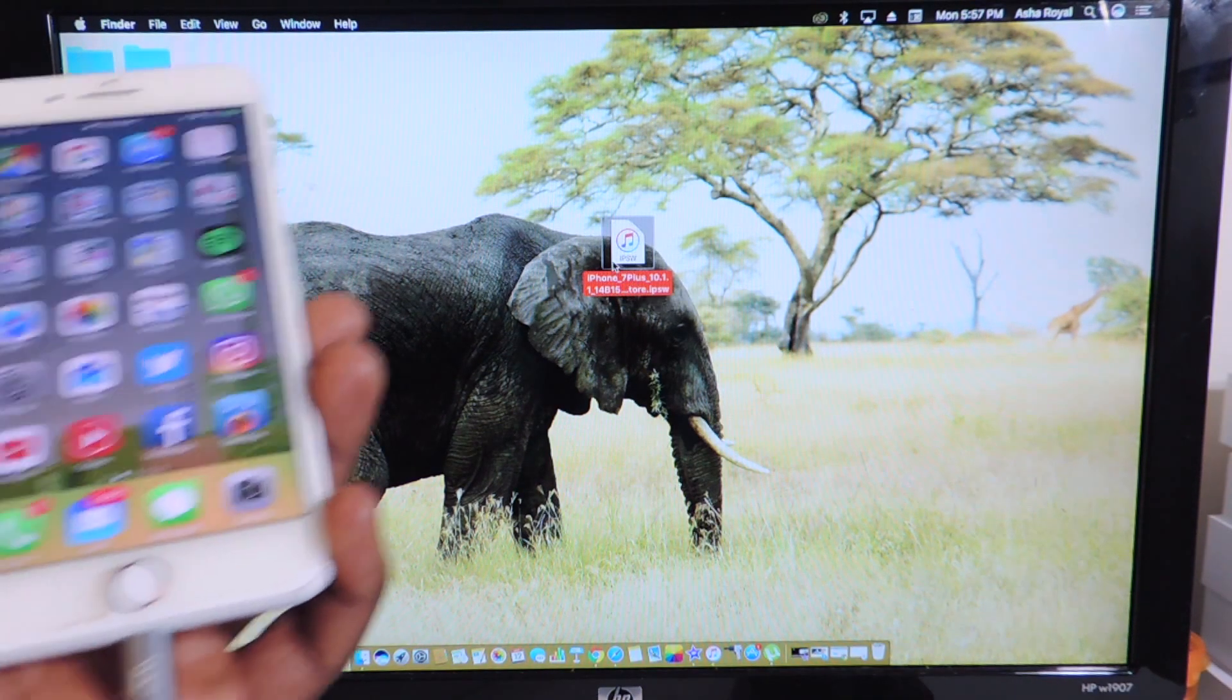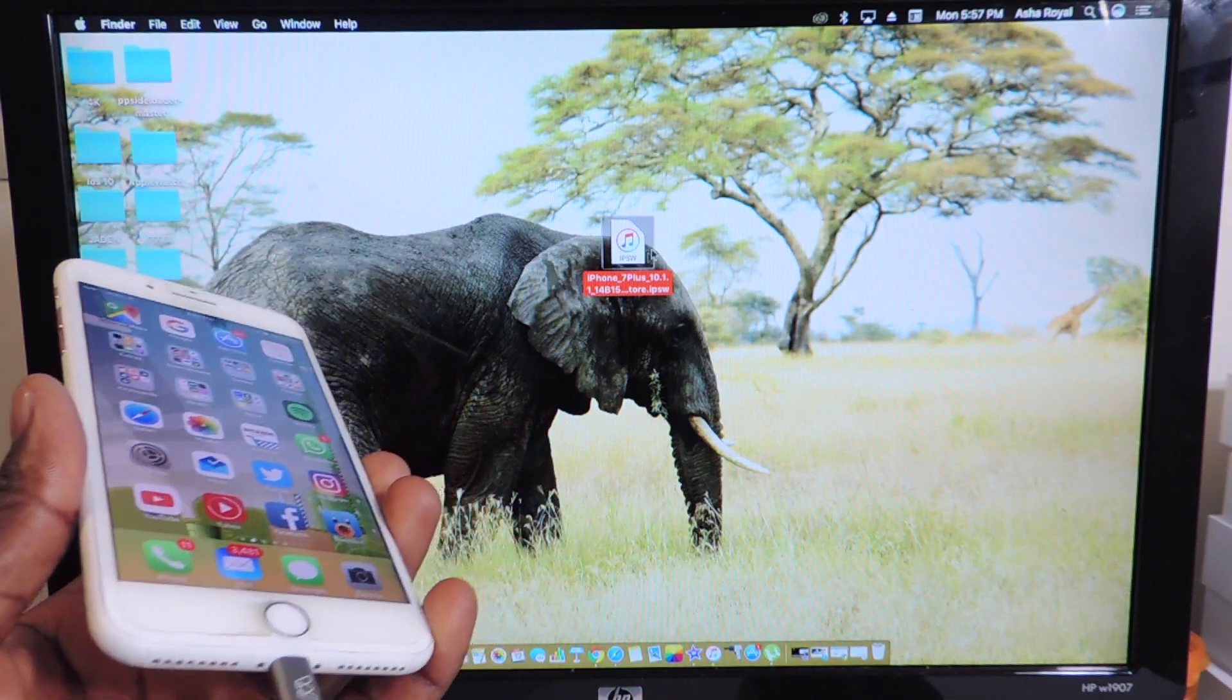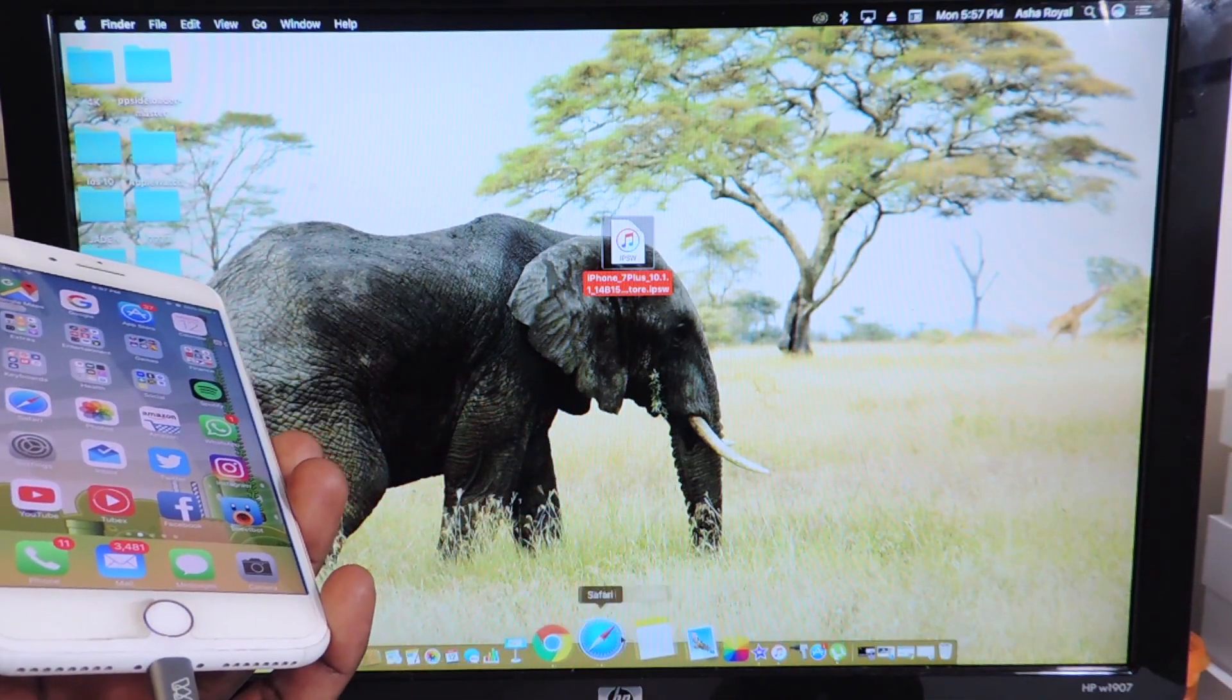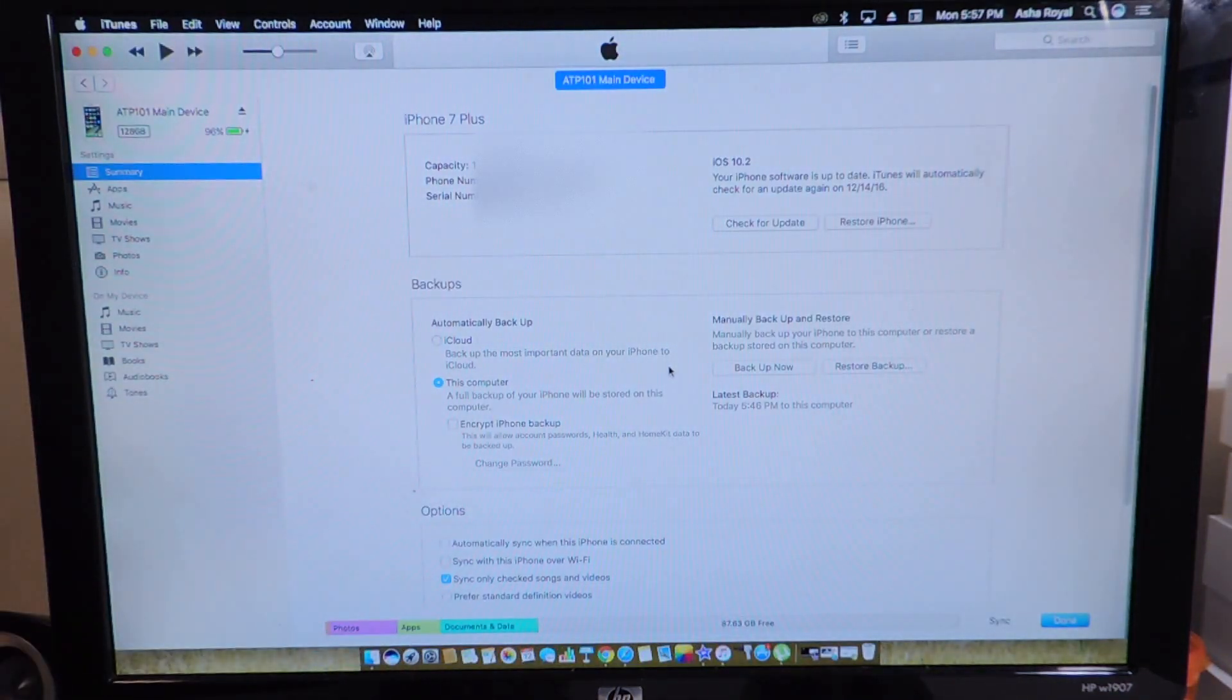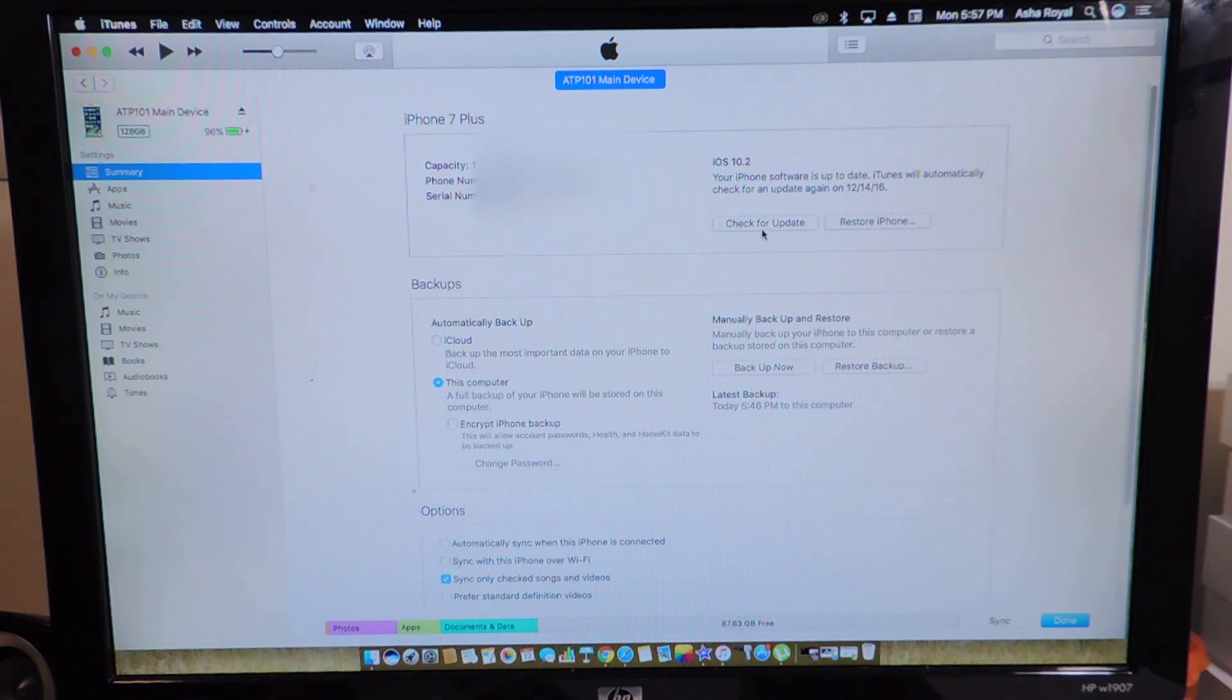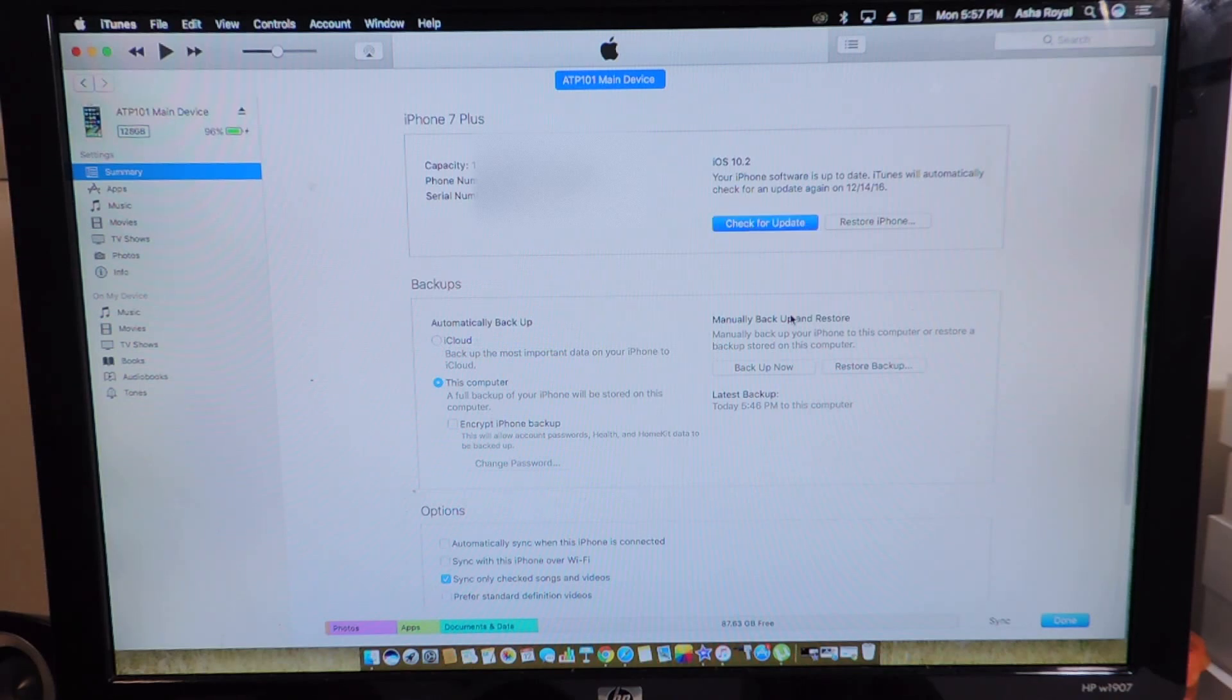Let's open up the phone and open up iTunes. If you're on Windows, you want to hit shift and then check for update. If you're on Mac, you want to hit option and then check for update.